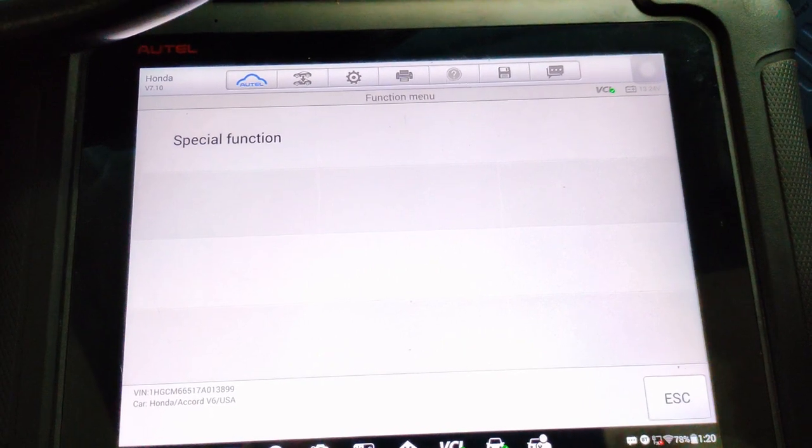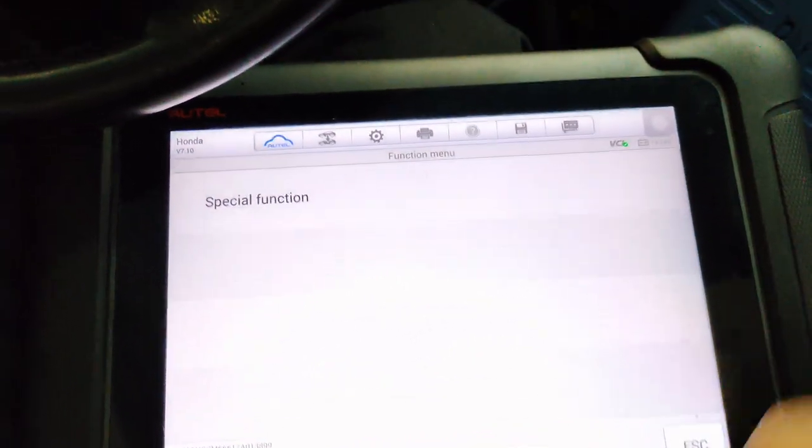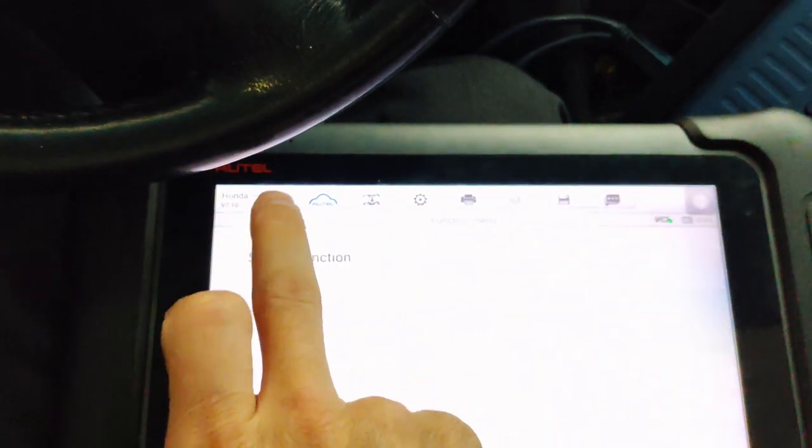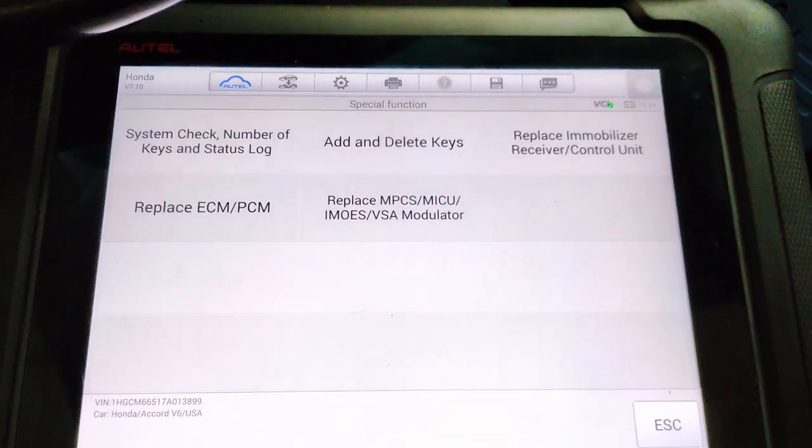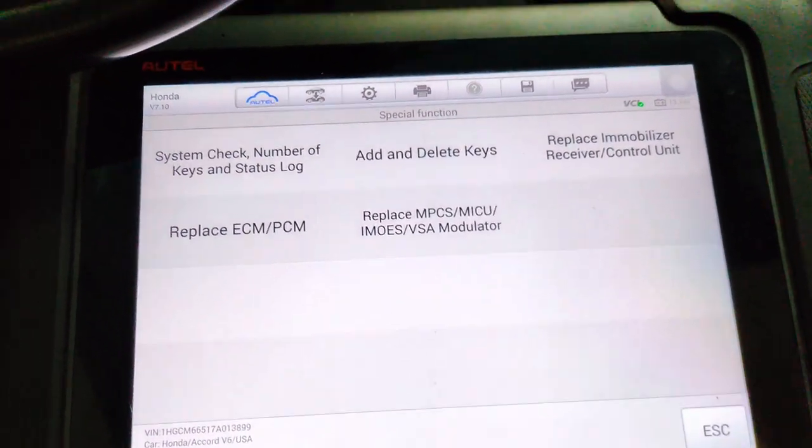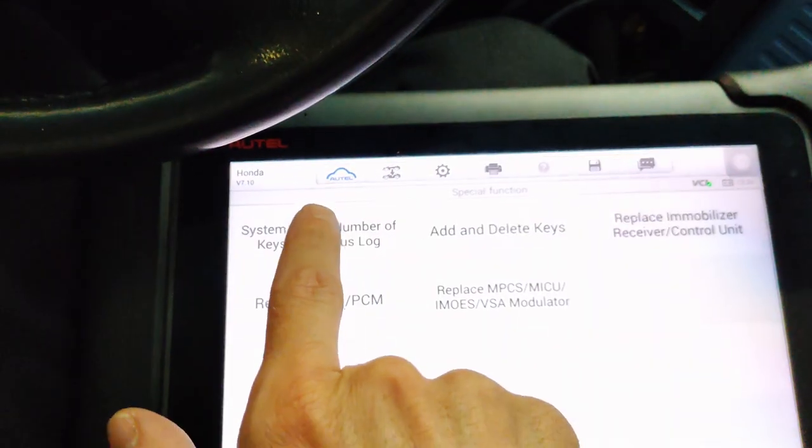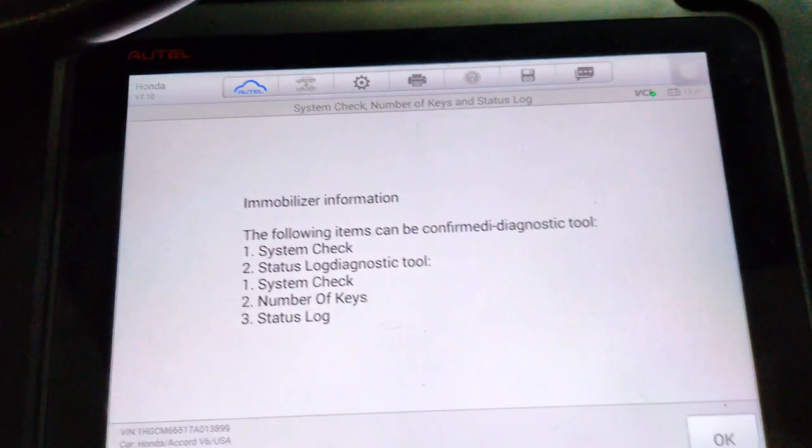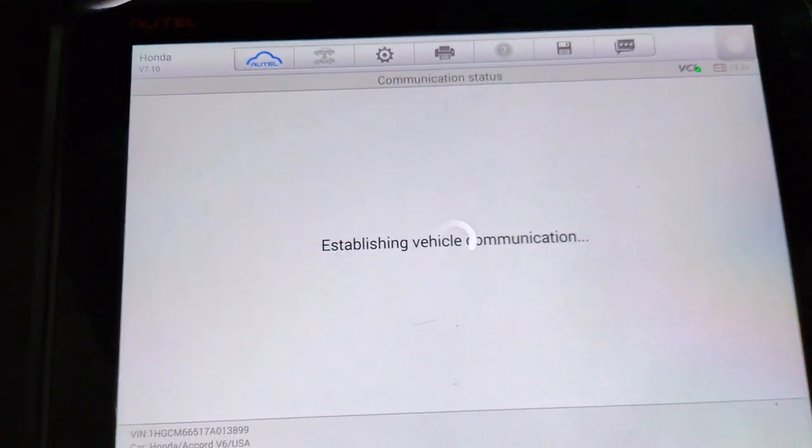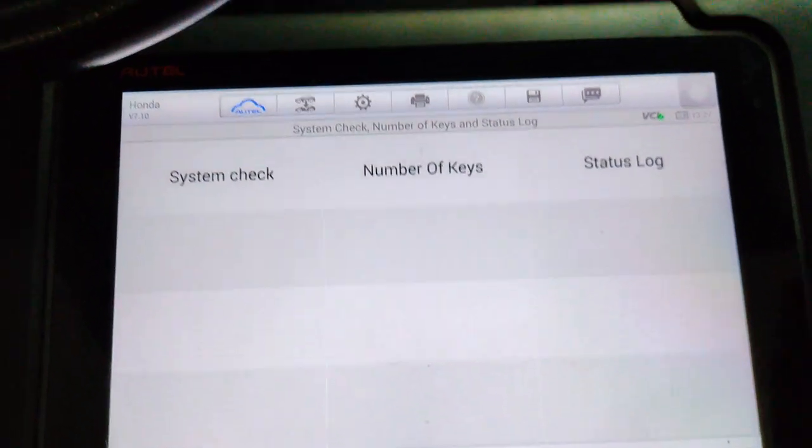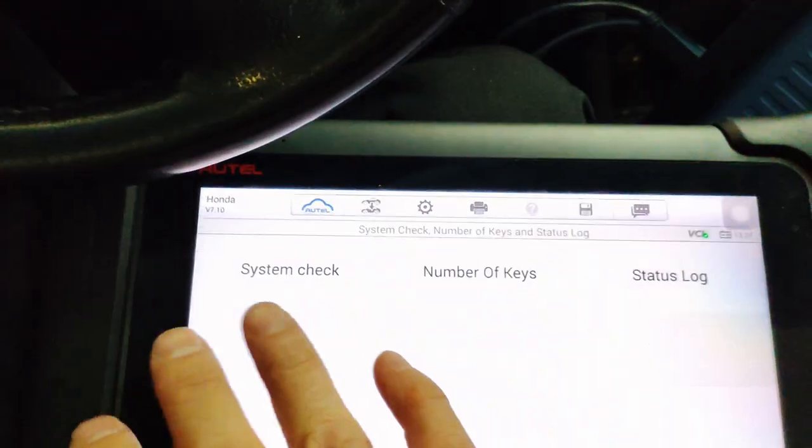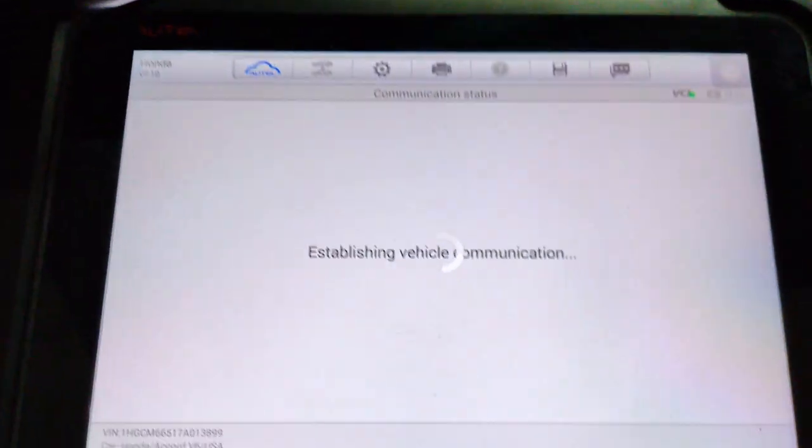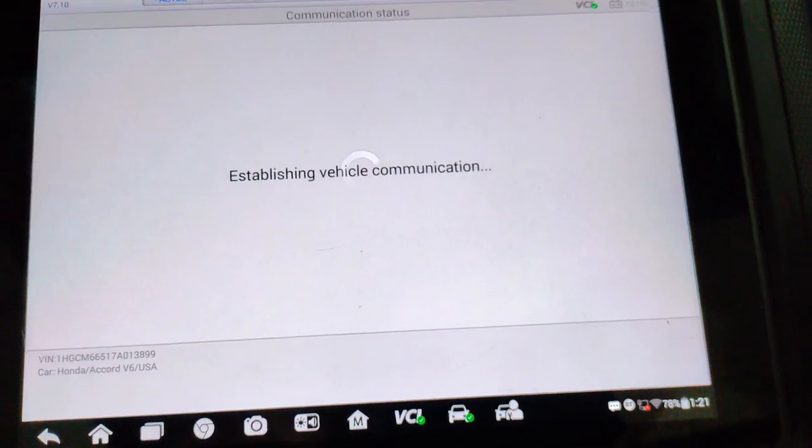So first thing we're going to do is we're going to go into our immobilizer module and I'm going to look at some data. We're going to go into special function. We want to check the status log. We can go into system check. We'll do that first just to show you.